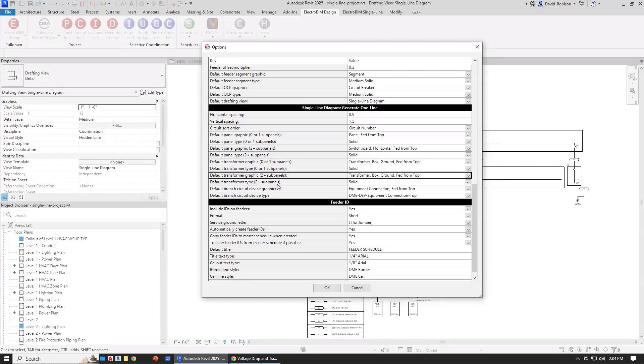And then finally, we have the default graphic for branch circuit devices as well. And these are the project defaults, and then they can be overridden. For more complete details on how the generate one line works, we have another training. Go take a look at that for demonstrations of how all of these options work. We have these options for controlling how that generate is going to work.